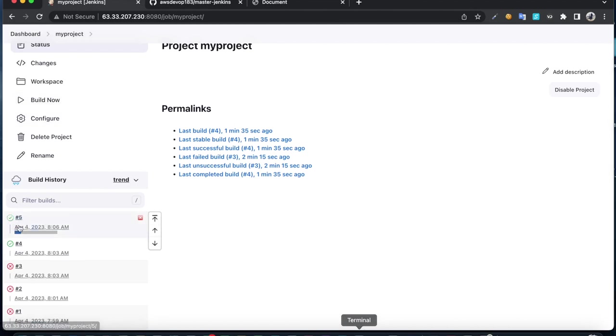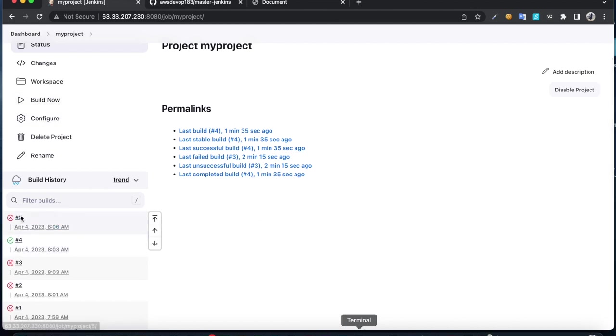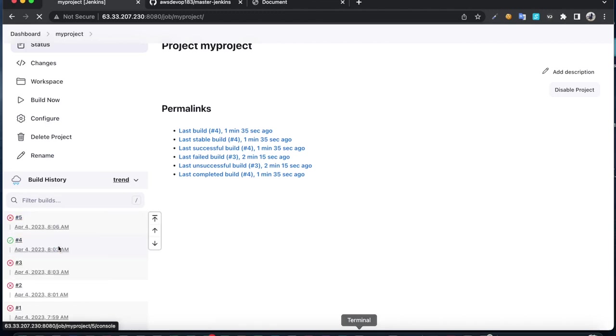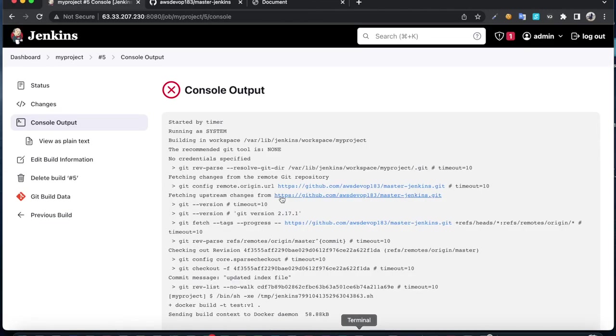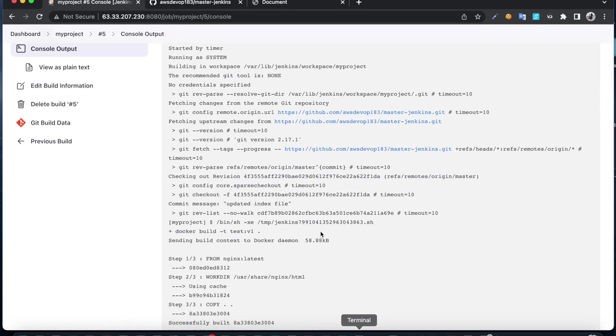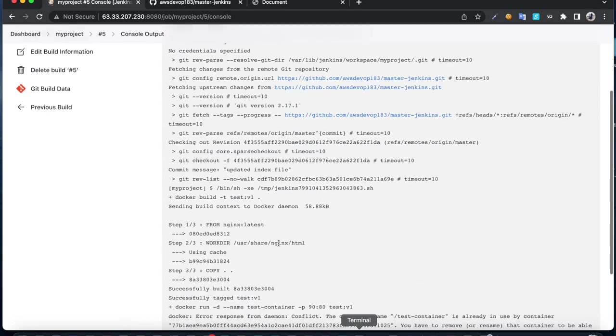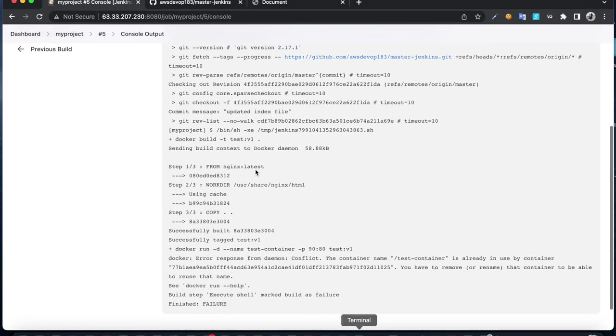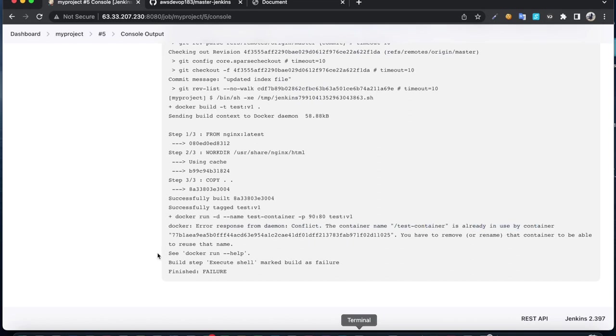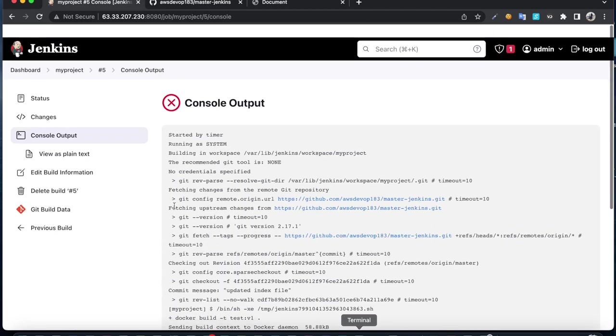Of course it's going to fail because we already have that Docker container and image. If you look at the error, it says the container name is already in use. You have to remove that container.